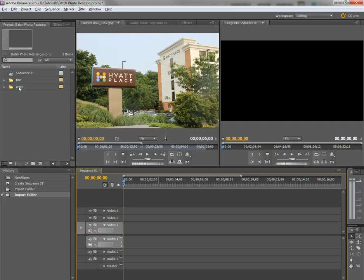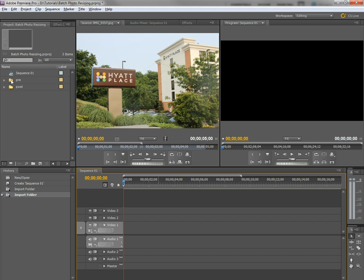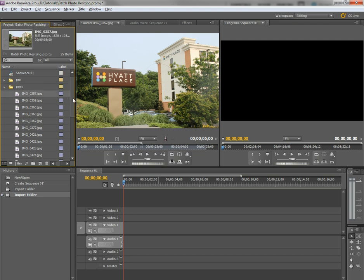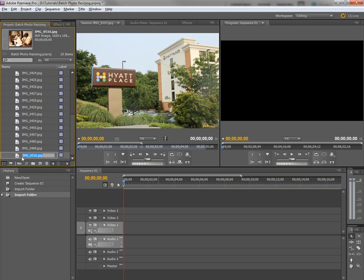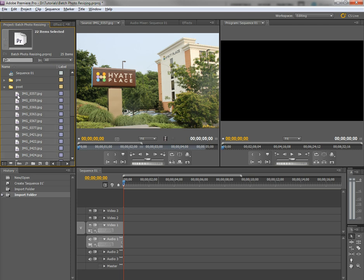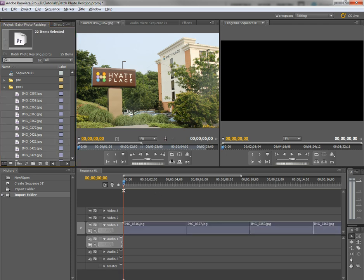All right, now back in Premiere Pro, I've imported that post folder using the import folder function on import. I also imported the pre, but that's not important right now. We'll get to that in a second. But in the post, we've got all the resized photos. I grab them all, select them all. Try that again. We select them all, and drag them into the timeline.